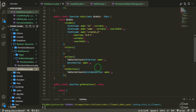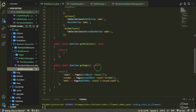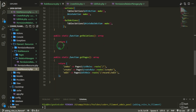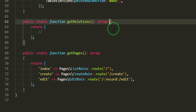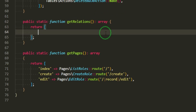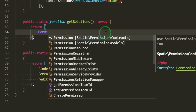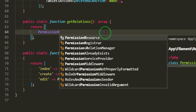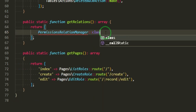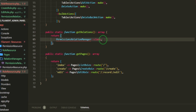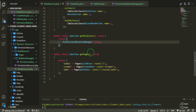Now we need to register the relation manager in the role resource. We go down to getRelations and in the array we return the PermissionsRelationManager class. If we had others we'd add them to this array. Let's see what we have now.